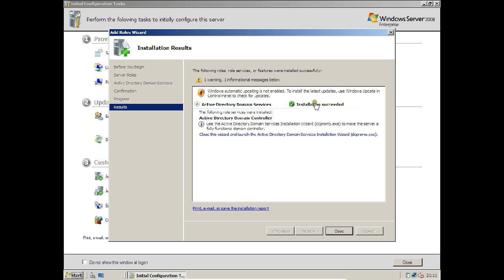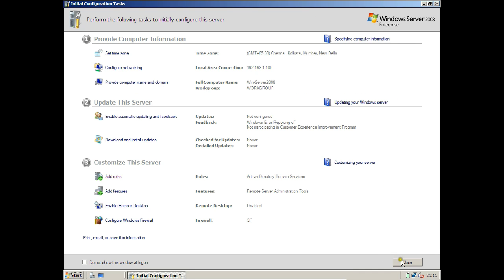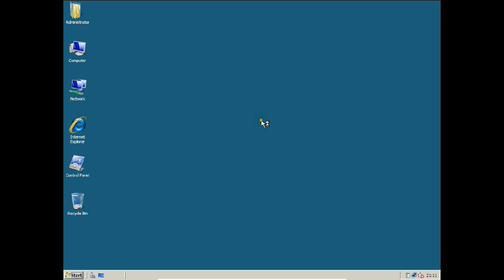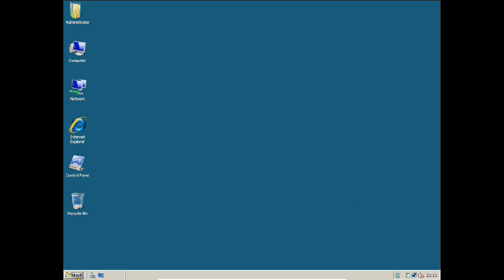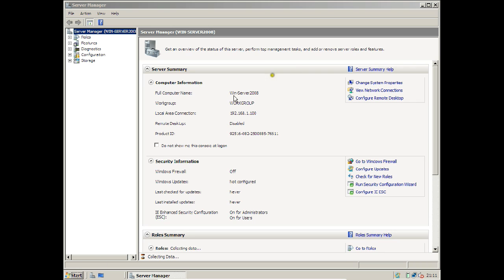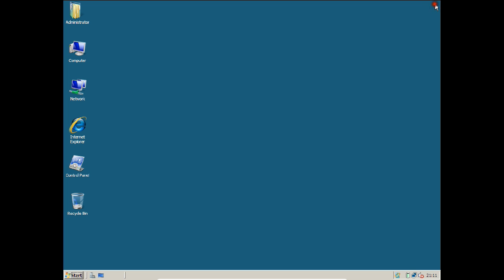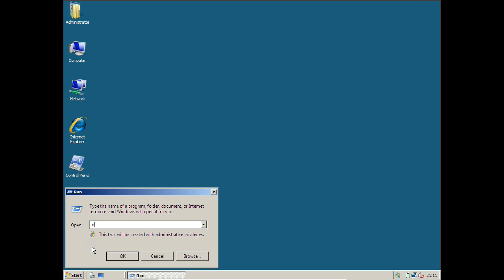The installation has succeeded. Click Close. Now we need to run DCPromo. Close the Server Manager. Go to Run and type the command dcpromo — the full form is Domain Controller Promotion. Press Enter.